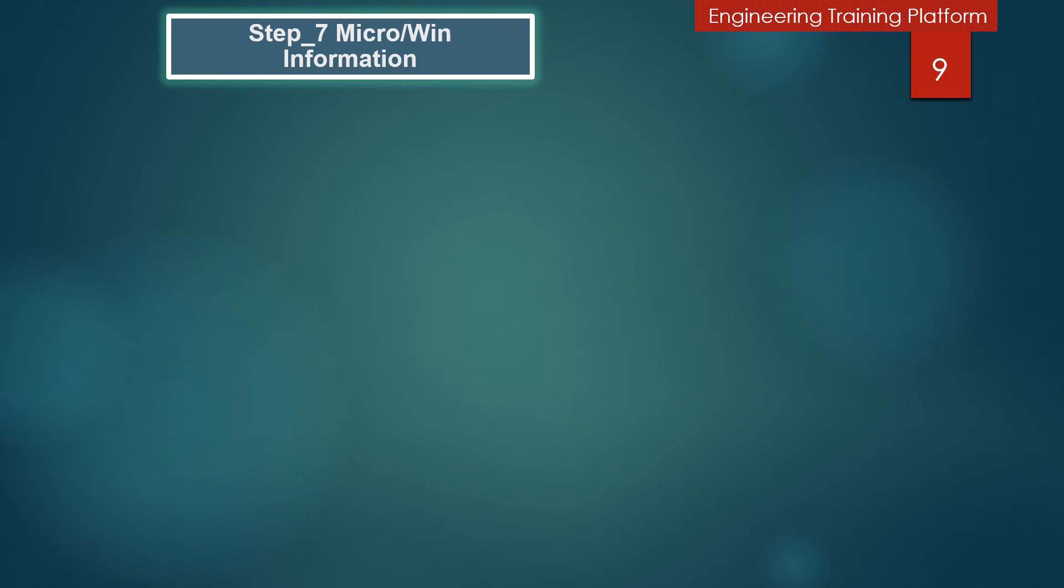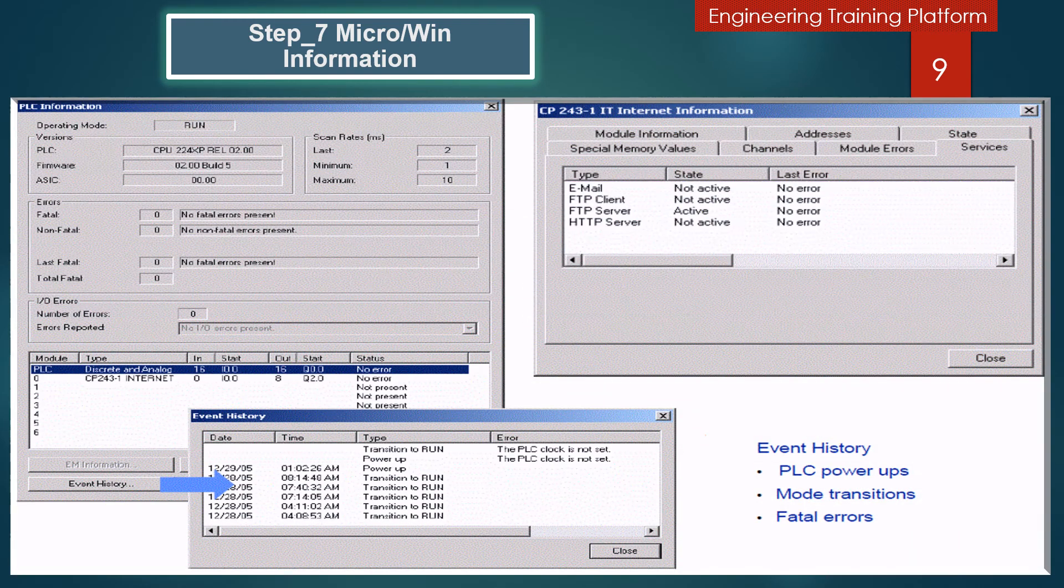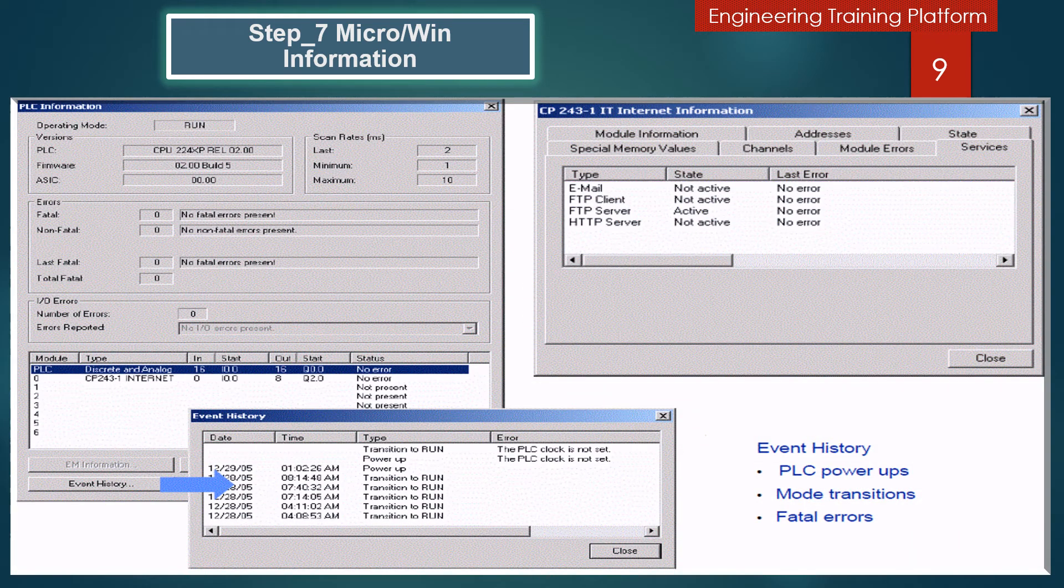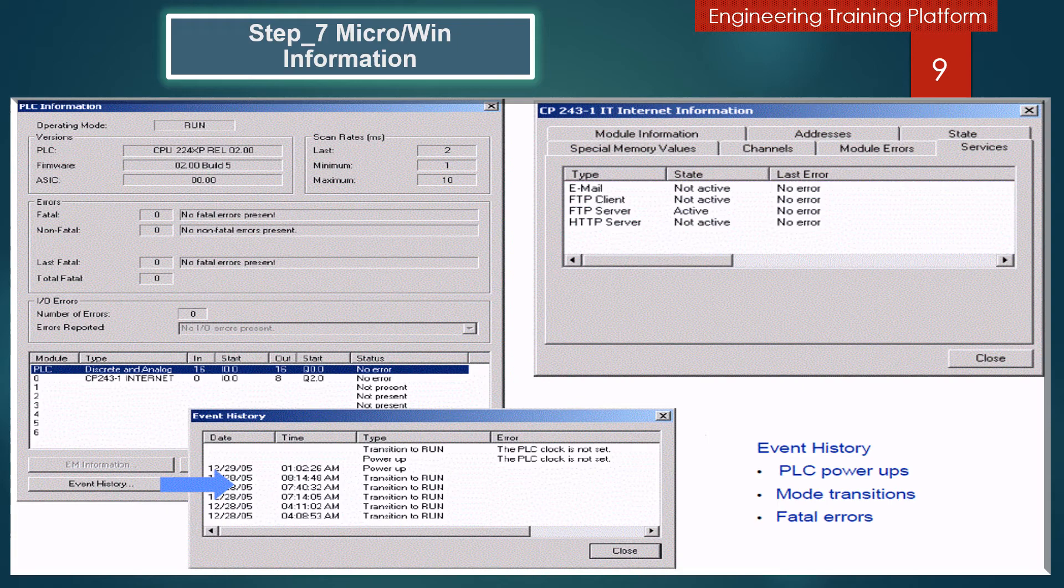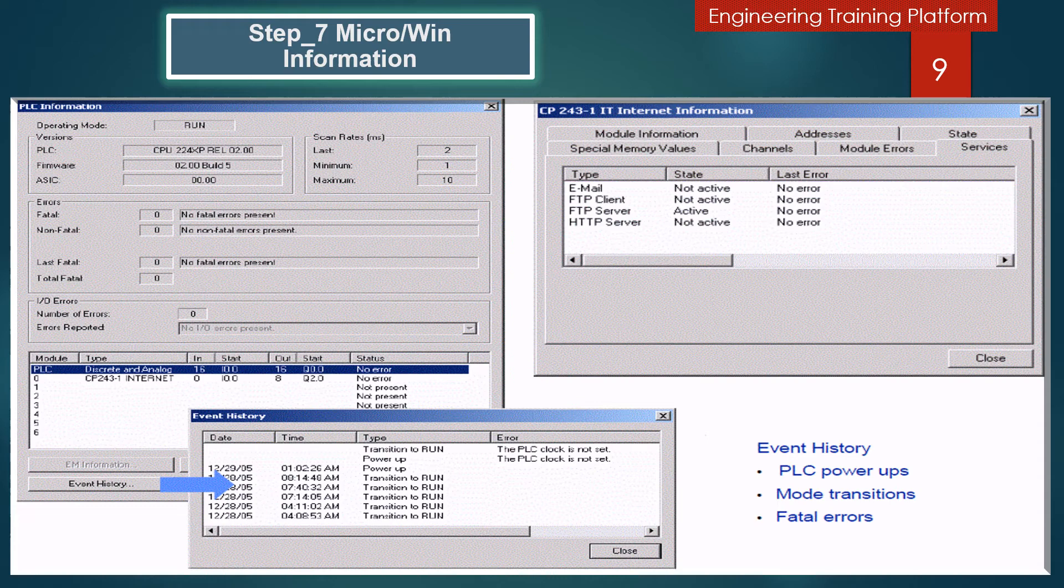In this slide I will show you how you can see the PLC information. To view PLC information such as CPU models and version numbers, operating mode, scan rate, I/O Module configuration, CPU and I/O Modules error and event history log, select the menu command PLC, go to PLC and Information.